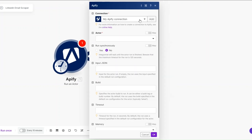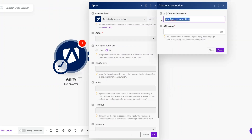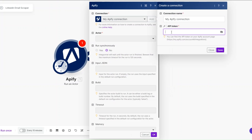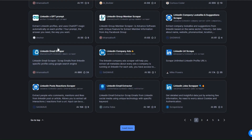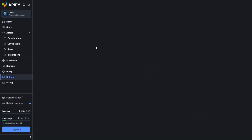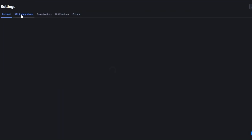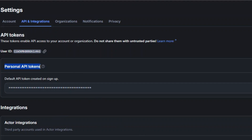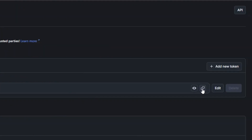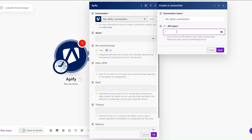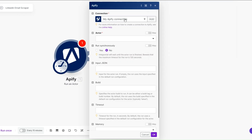You'll need to create a connection between your Apify account and your make.com account. Click Add, rename your connection, and add the API token from Apify. To get your API token, go to Apify Settings, then API and Integration — you'll find the token there. Copy it and paste it into make.com.